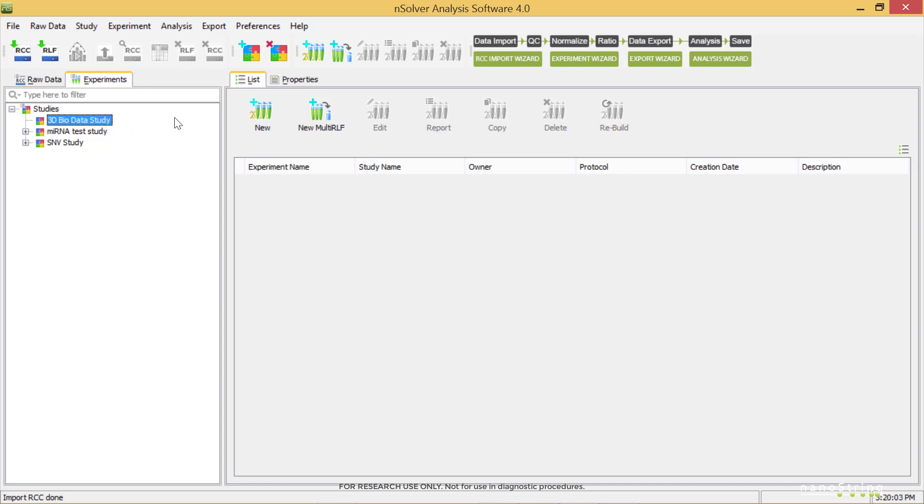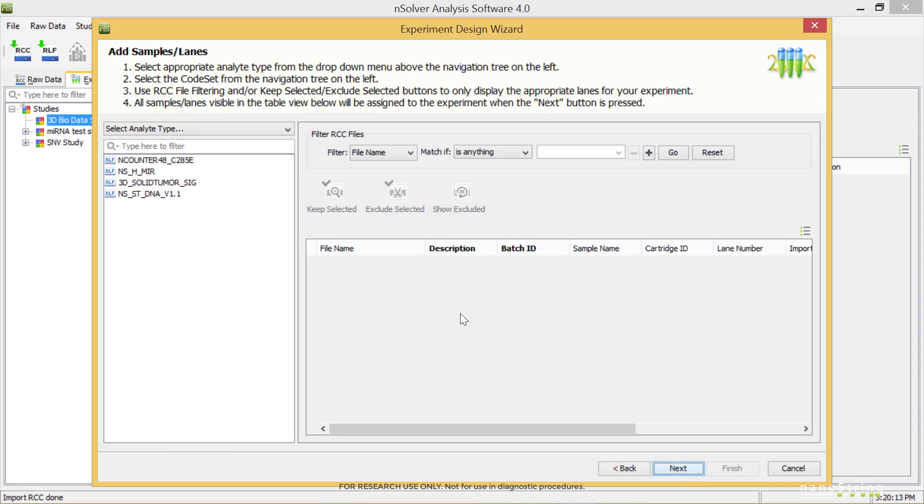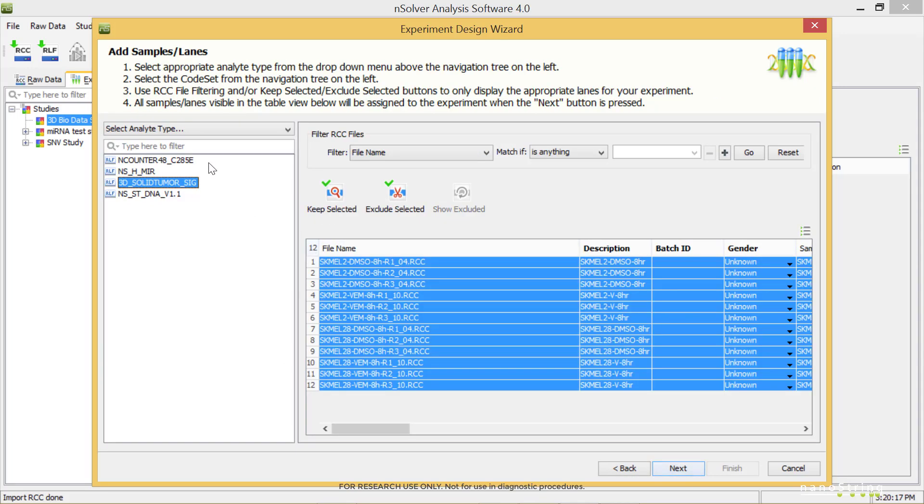Now, we'll select a New Experiment button on the main dashboard and enter a unique experiment name. Select Next. We'll select the 3D Solid Tumor SIG code set, and then select the samples we want to include in the experiment. For this example, we'll use all the samples in the dataset. Select Next.